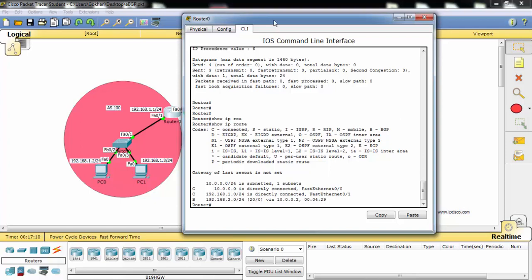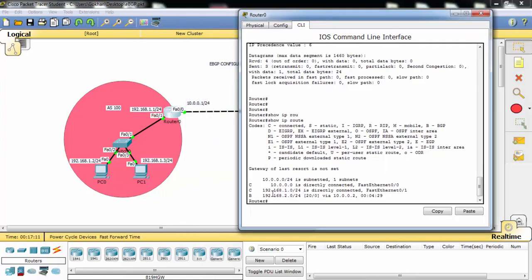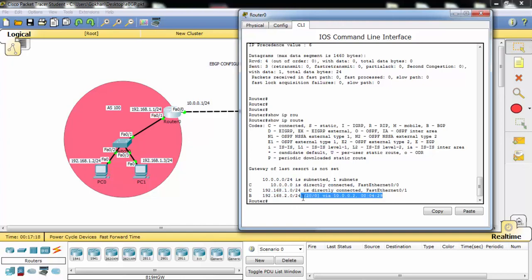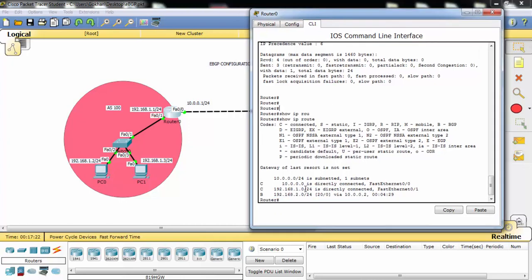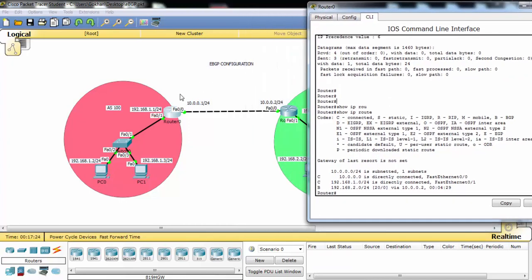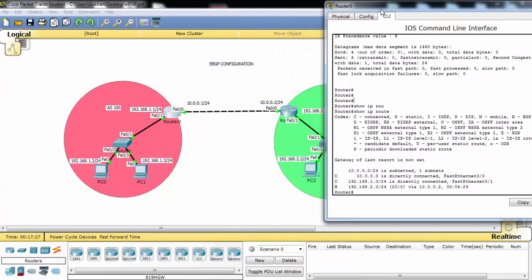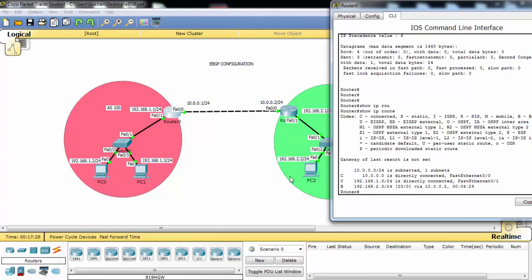And directly connected interfaces for router 0. And the BGP learned route is here. Because as you know, these networks are directly connected. But our router learned this route by BGP. And as you can see, there is a BGP sign here.